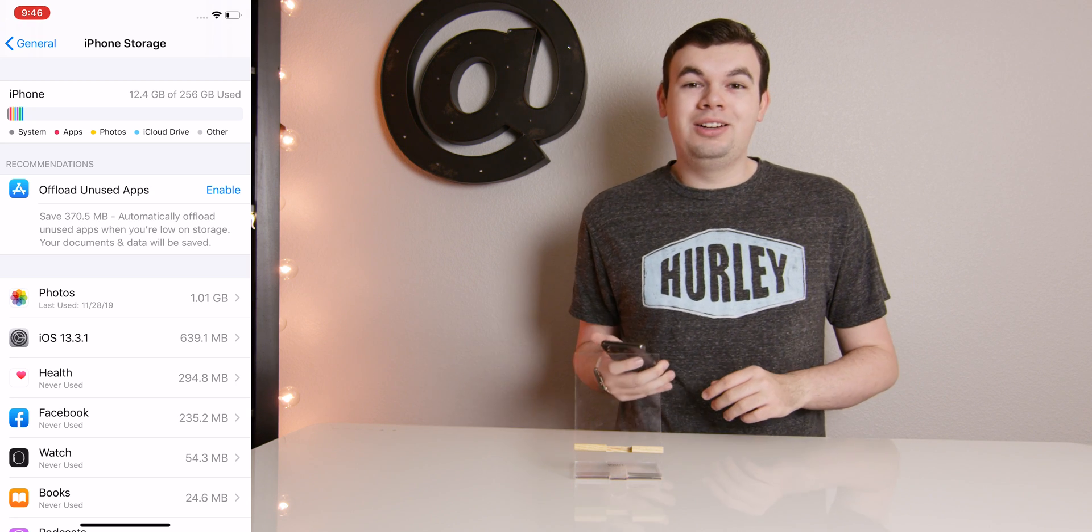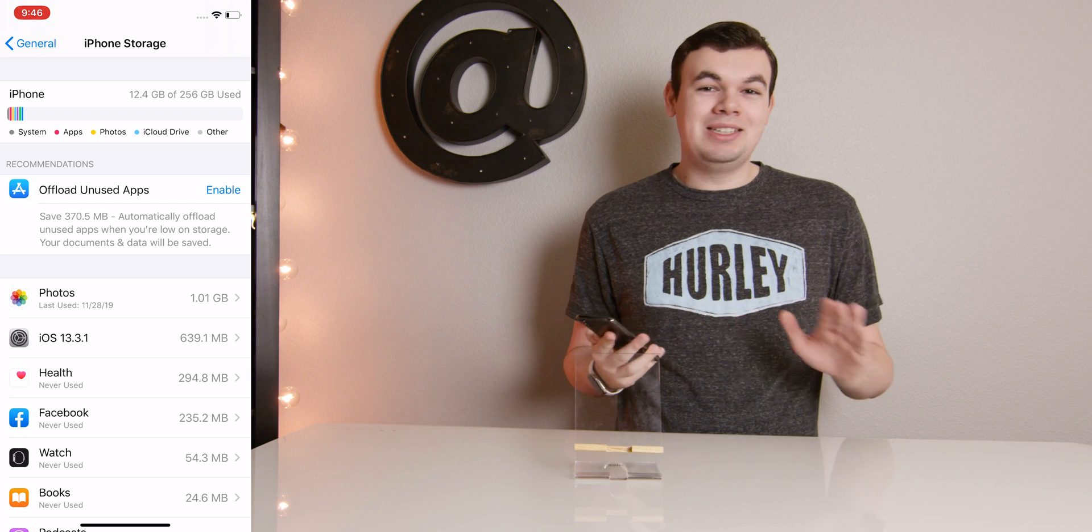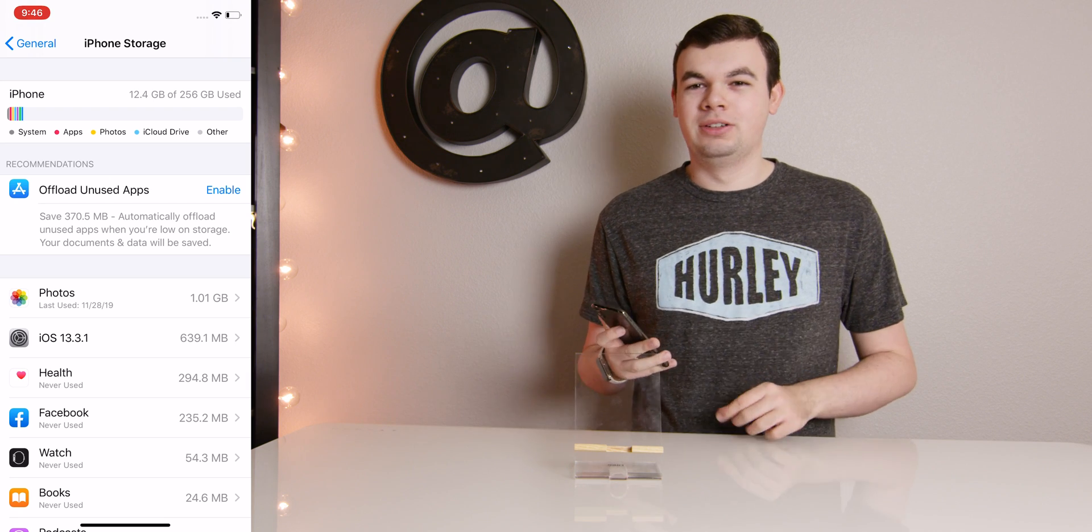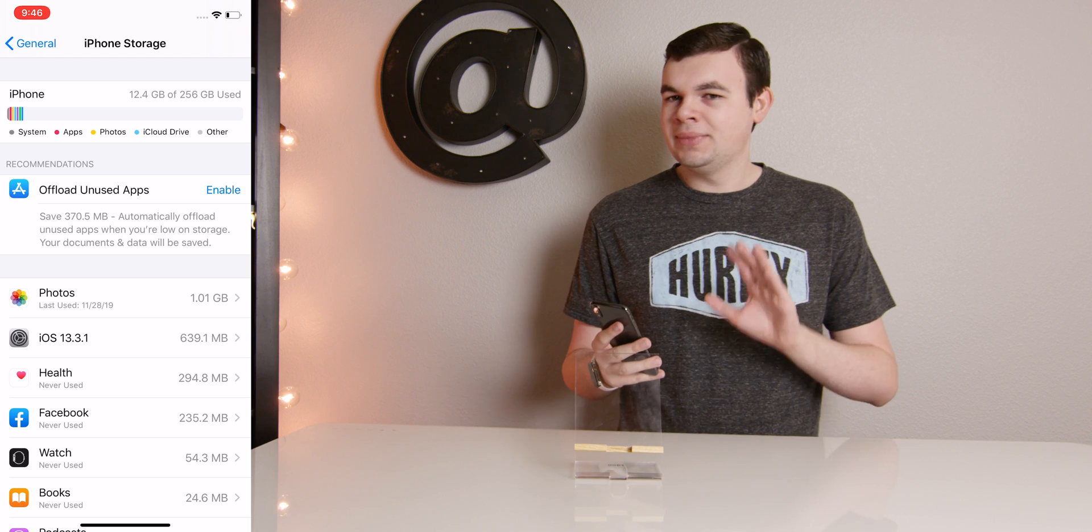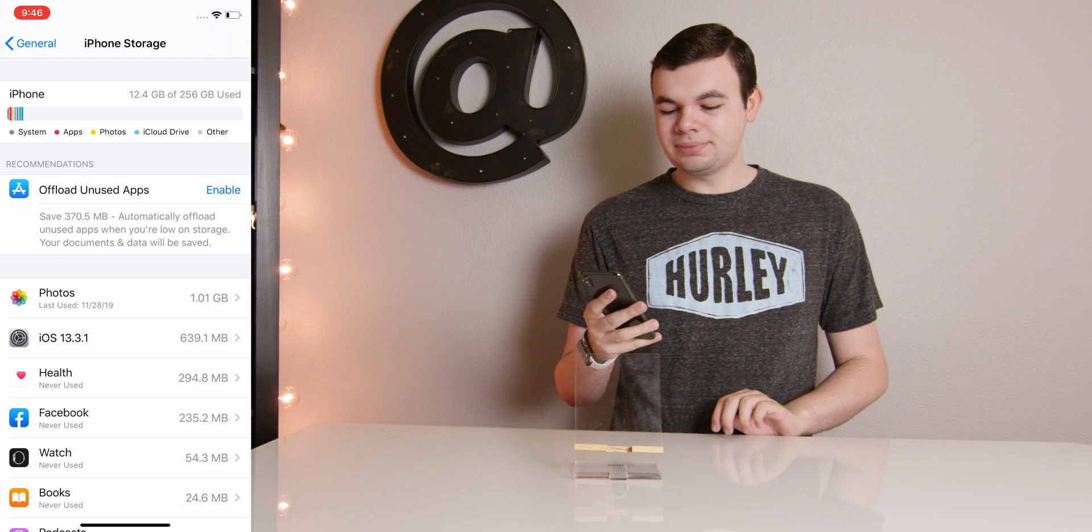This one has 256 gigabytes, so space is not an issue on this specific phone. But if you have a phone that's already filled up, this is definitely something you might want to do.